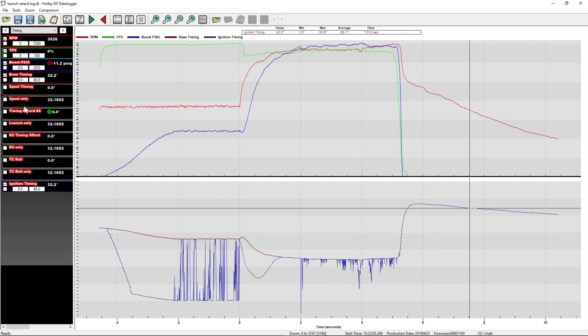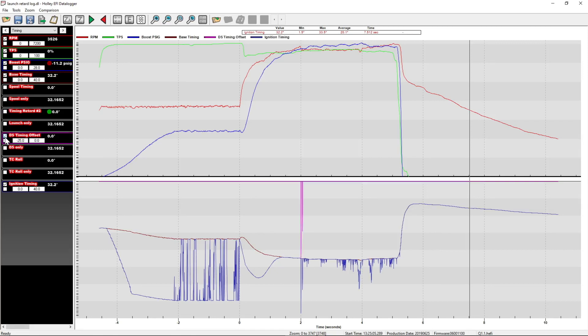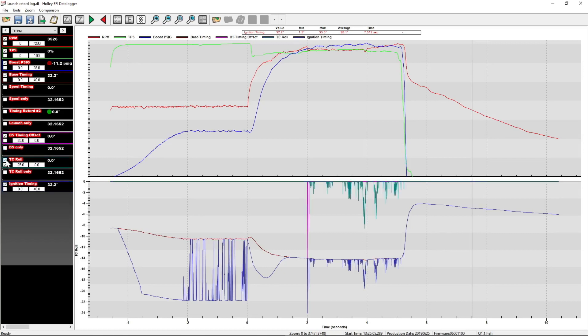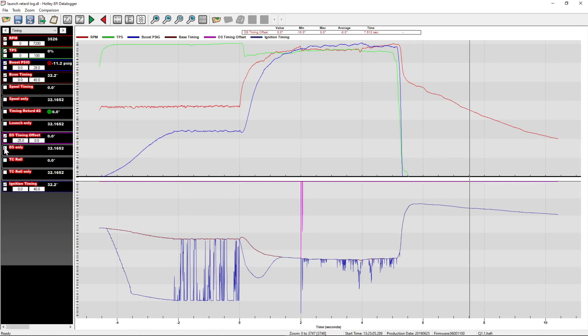So we'd want to make sure that we looked at both our driveshaft timing offset and our TC roll timing to see which one was doing the work and which one we need to adjust if either after the pass.